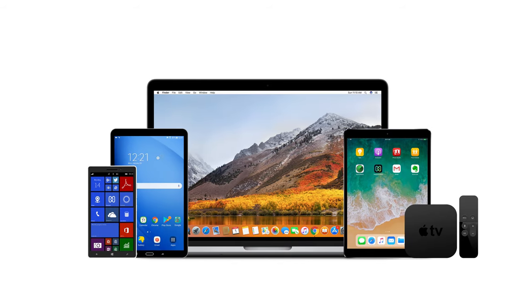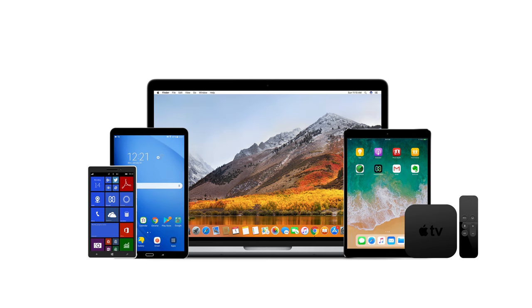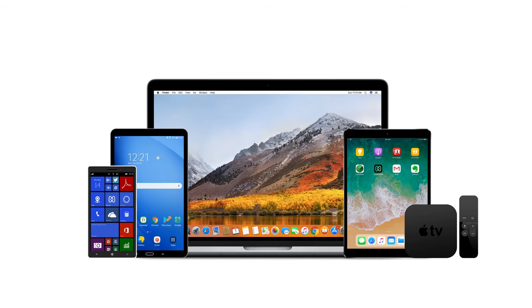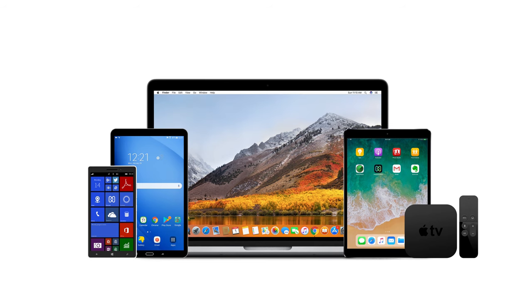Hexnode MDM allows you to silently install apps across a fleet of devices, whether the platform is iOS, Android, macOS, Windows, or tvOS, without any user intervention.